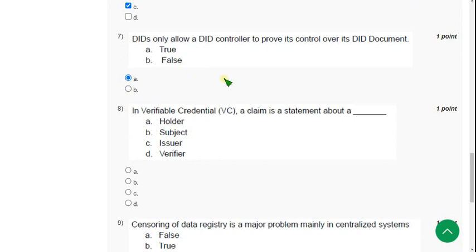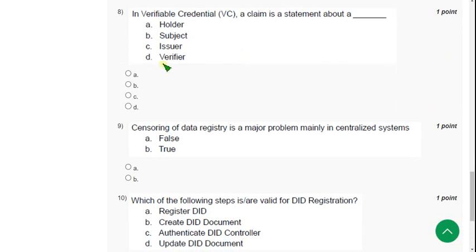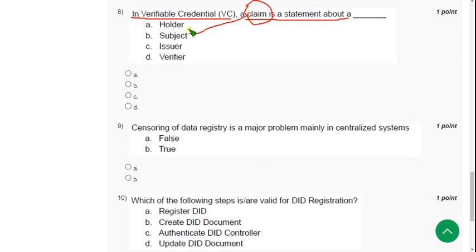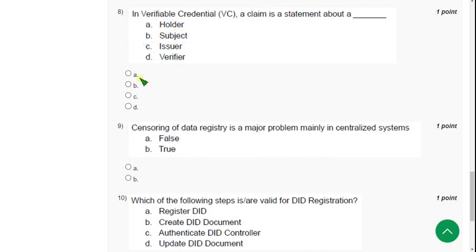So now let's move on to the eighth one. In verifiable credential we see a claim is a statement about. So what the claim tells about, about whom this claim tells, whom this claim describes about. So for eighth question, so the claim is actually related to the subject. So claim tells about subject. So mark option B.